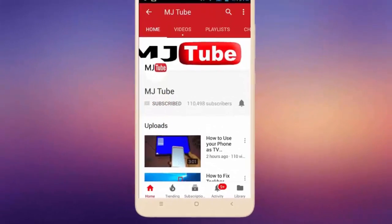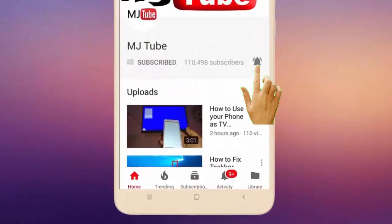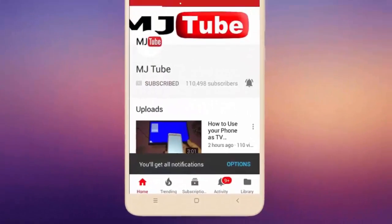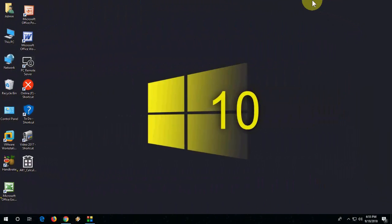Do subscribe to MJ Tube and hit on bell icon for latest videos. Hey guys, welcome back again, hope you're all doing well. I'm MG. Today I will show you one of the best calculators for Windows PC.